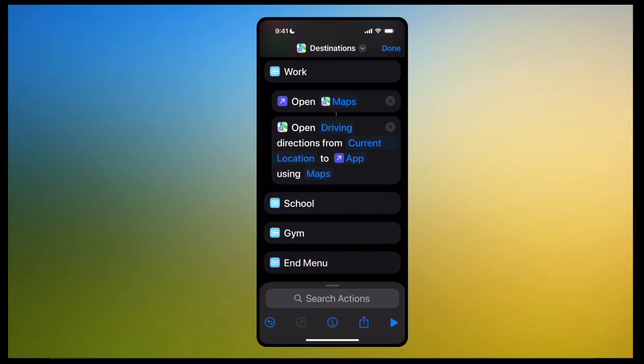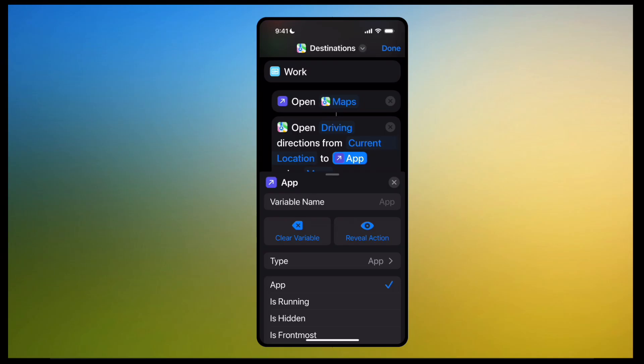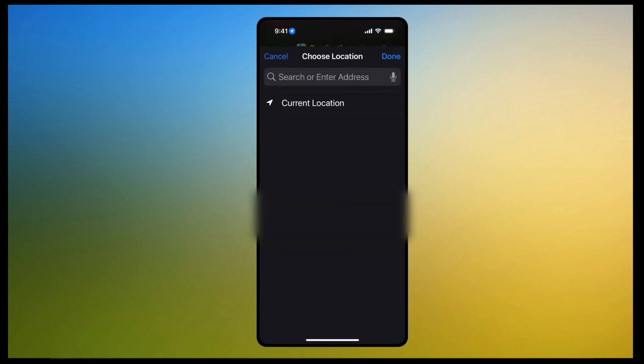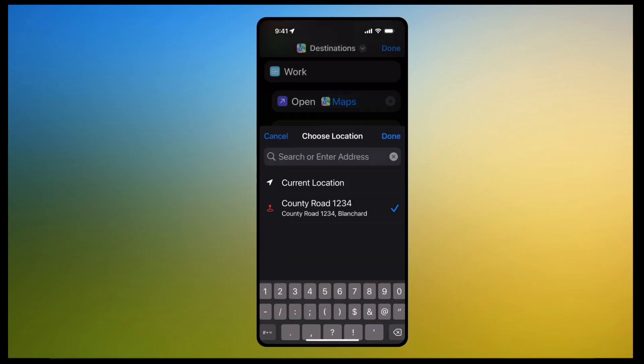We don't want it to say 'App' where it does say that, so let's change that. Click on that little purple arrow where it says 'Current Location to App' and click 'Clear Variable.' Now it says 'Destination' — that's what you want. Click on that and this is where you're going to put the address for Work. We're going to put 1234 County Road. Done.